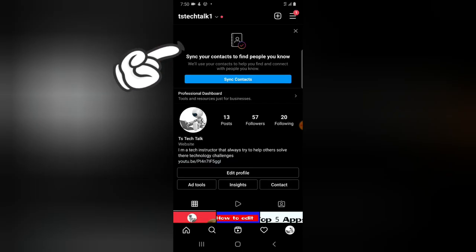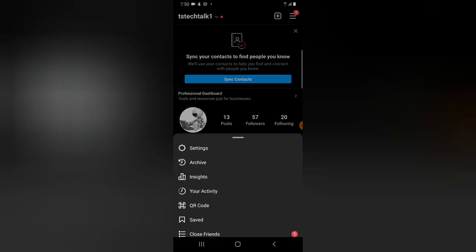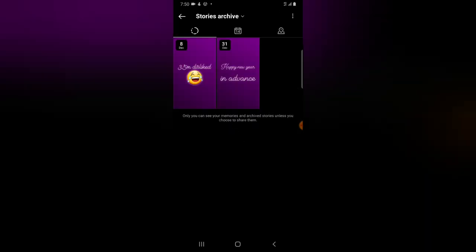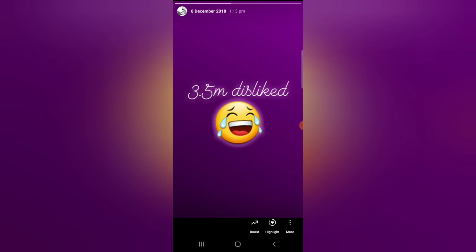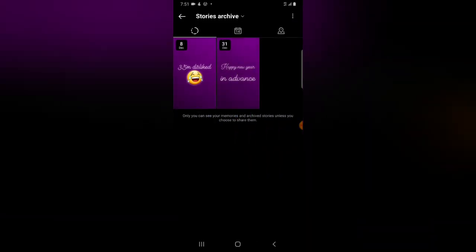That is all you are going to be displayed for. Right now, let me go ahead and go to my archive. Every time a story ends, it displays on archive. This is the only thing I have on my archive, and if I click right there, you can notice it says 8 December 2018. This particular post is not even from 2021.